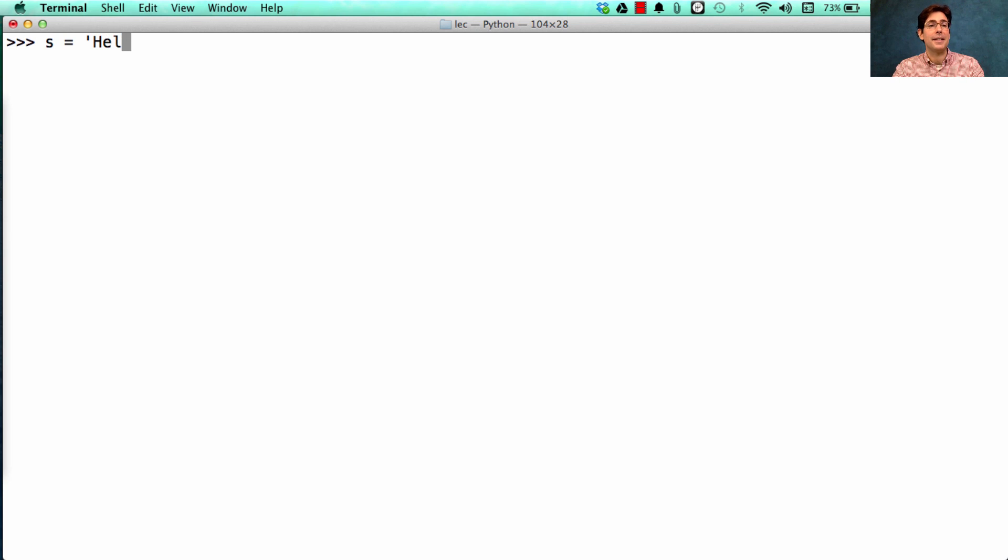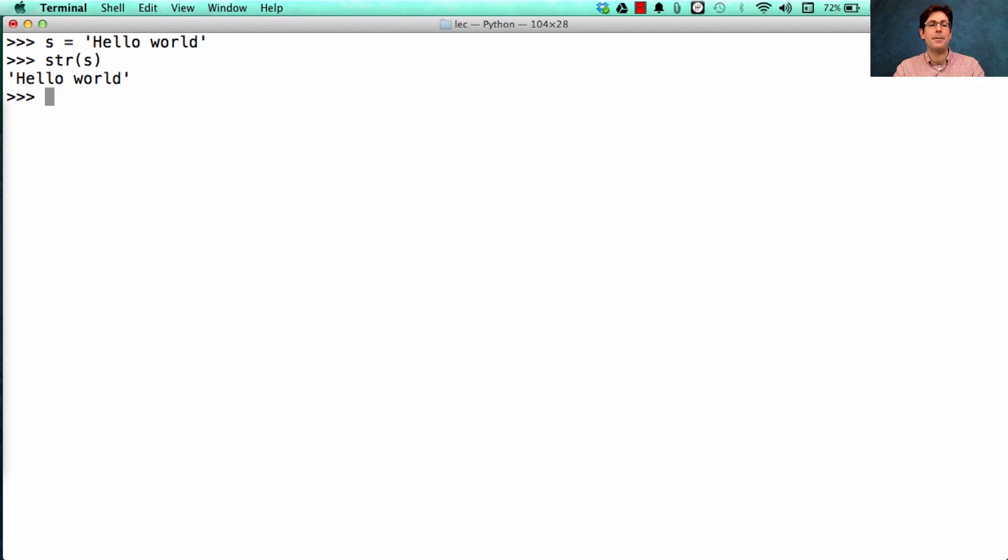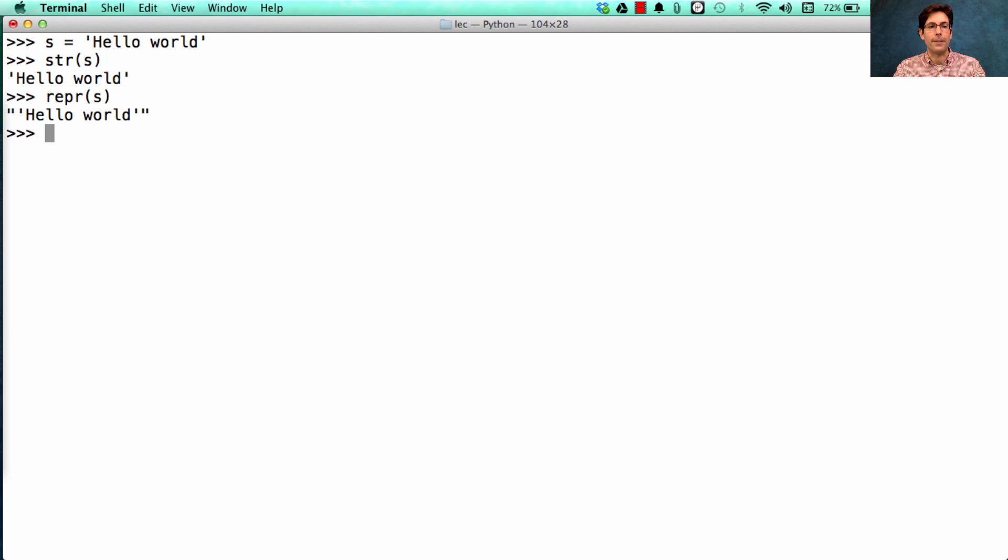Here's a string. What's the str of a string? Well, a string is already a string, so it's the same as it was before. But the repr of a string is different. See how I've added more quotes around it.